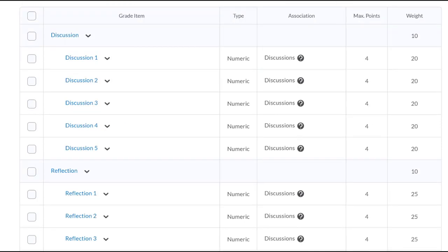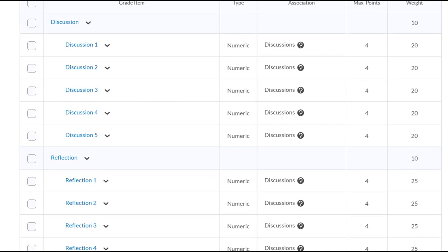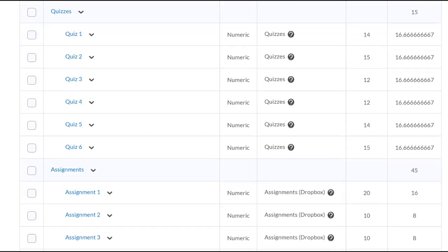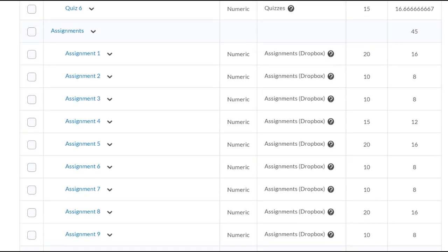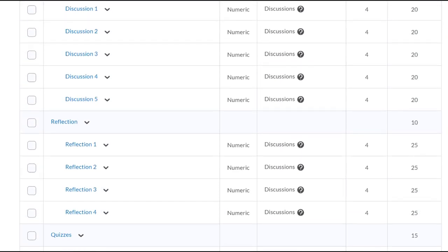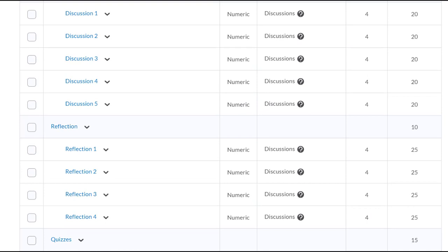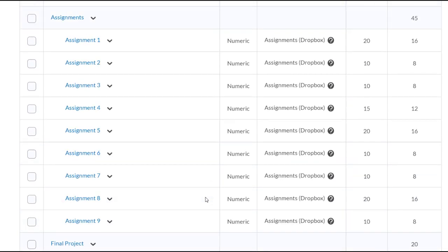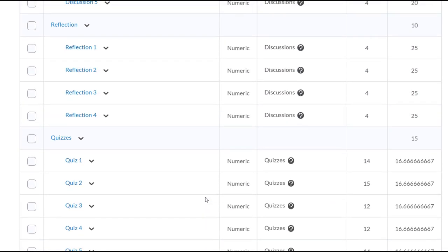Here's another course that was developed more quickly — actually it's being delivered now but the final touches are still being put on it. You can see that there are five discussion topics, five reflections, nine small quizzes, nine assignments, and a final project. When you think about it, there are a lot of small activities that you do in the classroom, and these are the same discussion topics, reflections, or small assignments that we would have done in the regular class anyway.